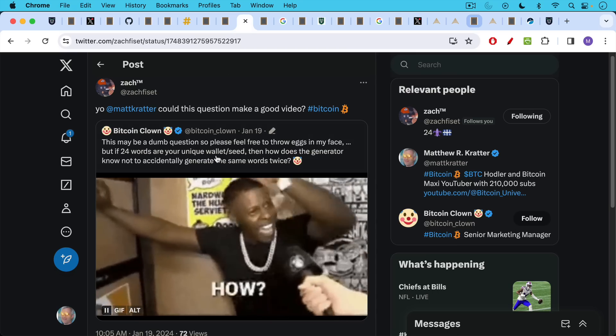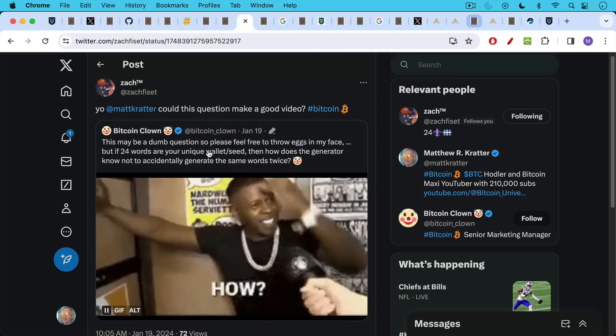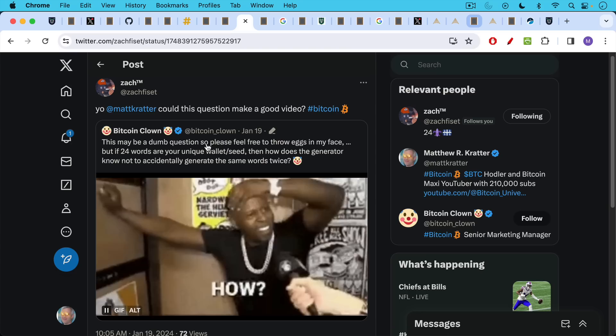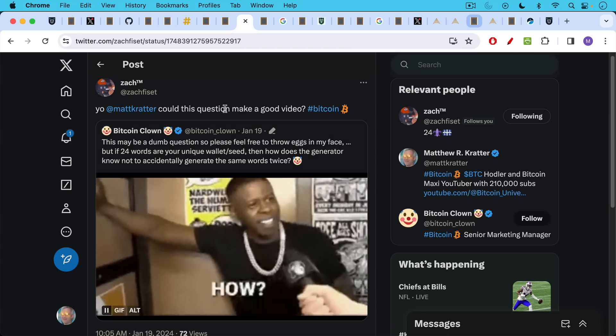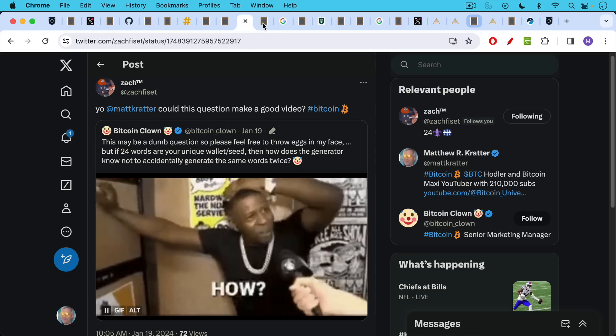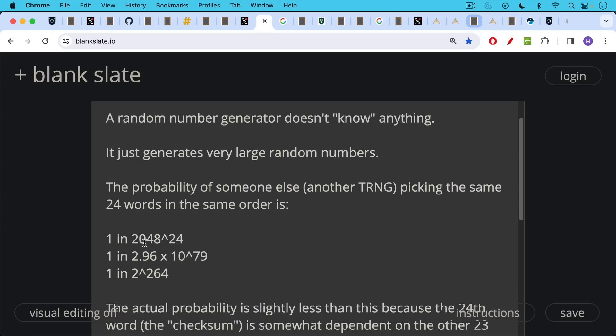So the question, the answer to this question from Bitcoin Clown, what are the odds? How does the generator know not to accidentally generate the same seed twice? Basically, as we've discussed, a random number generator doesn't know anything. It's just a random number generator. All it does is it just generates very large random numbers. And the probability of someone else, another true random number generator, picking the same 24 words in the same order would be 1 in 2048 to the 24th power, because you're picking 24 words, and there are 2,048 words in that BIP39 dictionary.